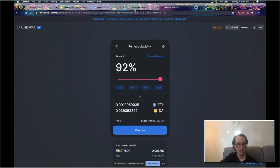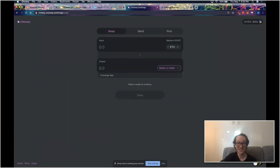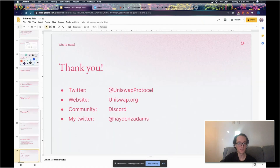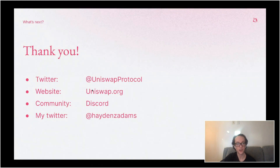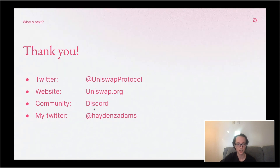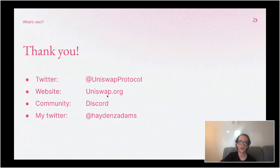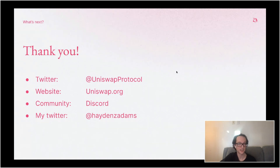That's Uniswap V2 — expected to be out very, very soon. If you want to follow me, you can follow me on Twitter at Hayden Z Adams. If you want to follow the project, you can follow at Uniswap Protocol. Our community is mostly based around our Discord server, which you can find on our website. Happy to answer any follow-up questions in our Discord. Definitely want to thank Ethereal for hosting me.